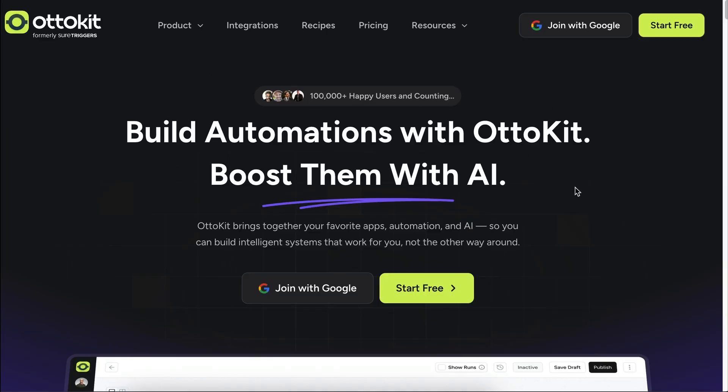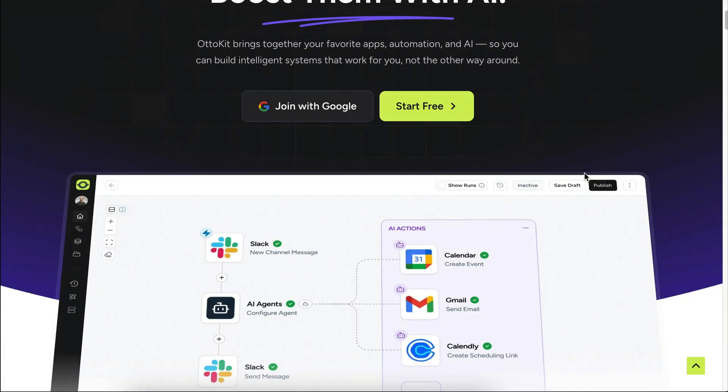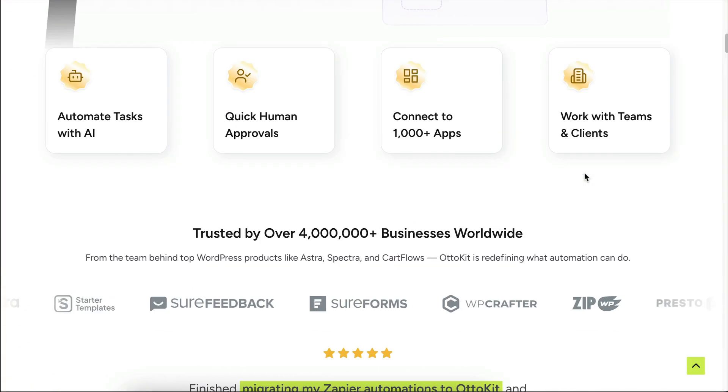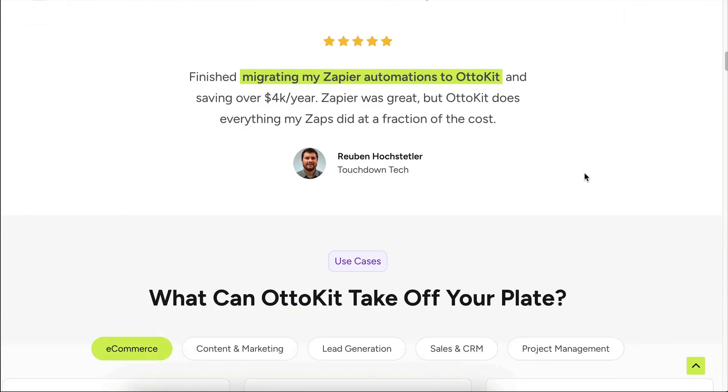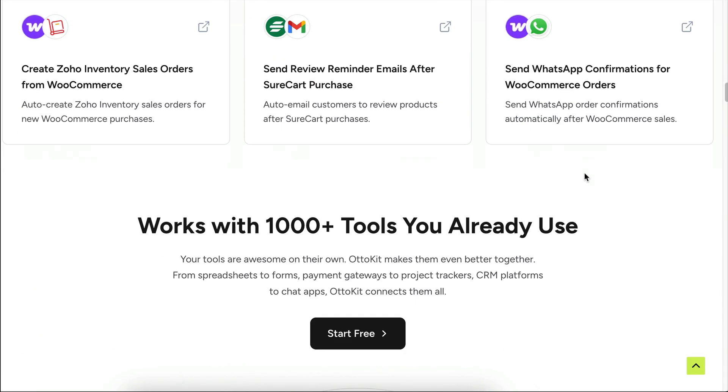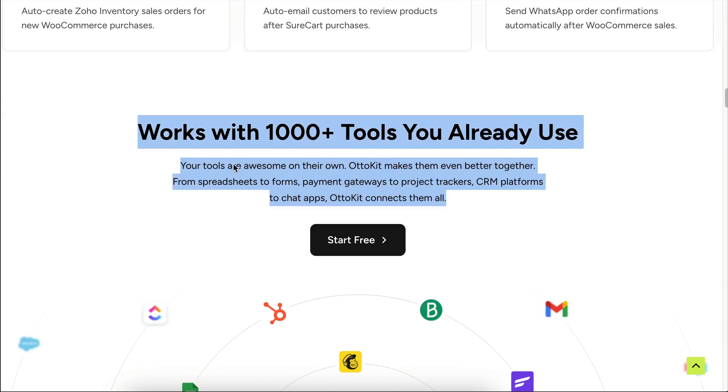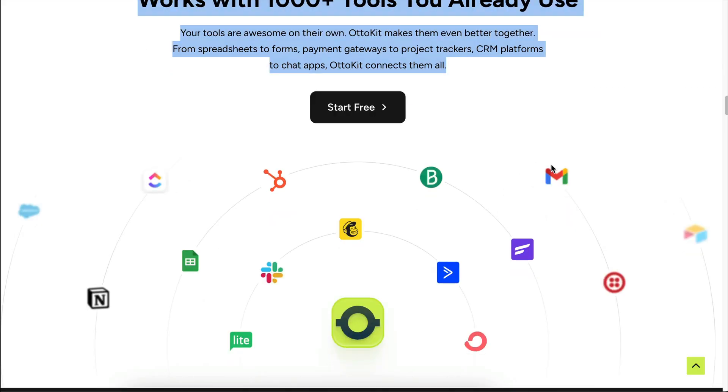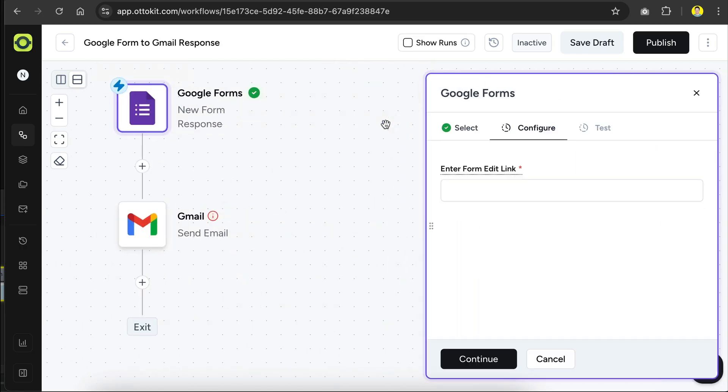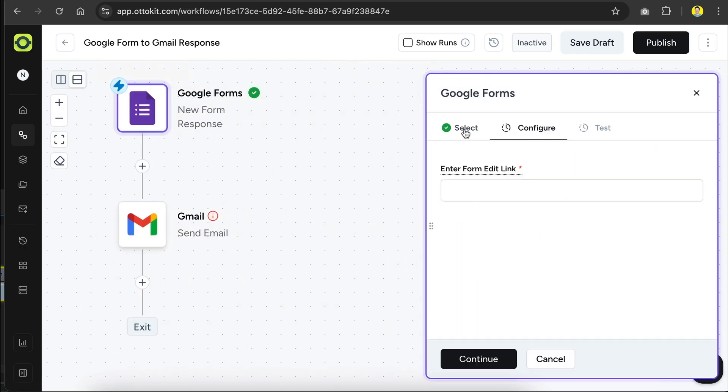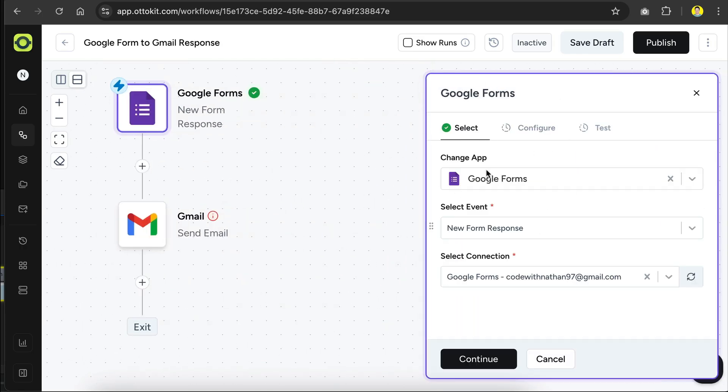I want to show you a powerful AI platform that allows you to automate repetitive and time-consuming tasks with ease. So just recently, I came across AutoKit, which is an automation tool that can connect with over a thousand popular apps, even ones that normally wouldn't work together. It makes setting up automation simple, no coding required, and now it even has AI built in.